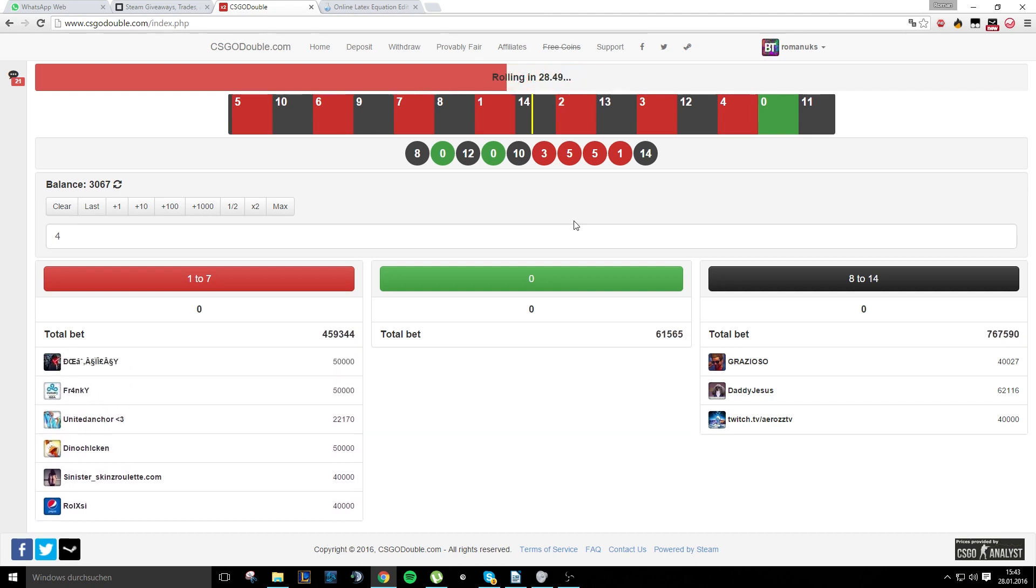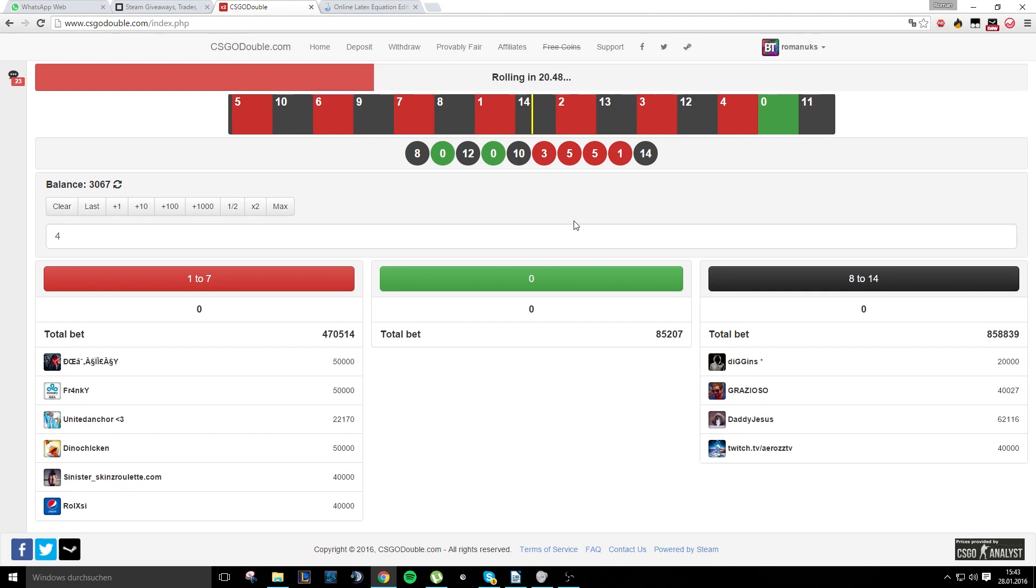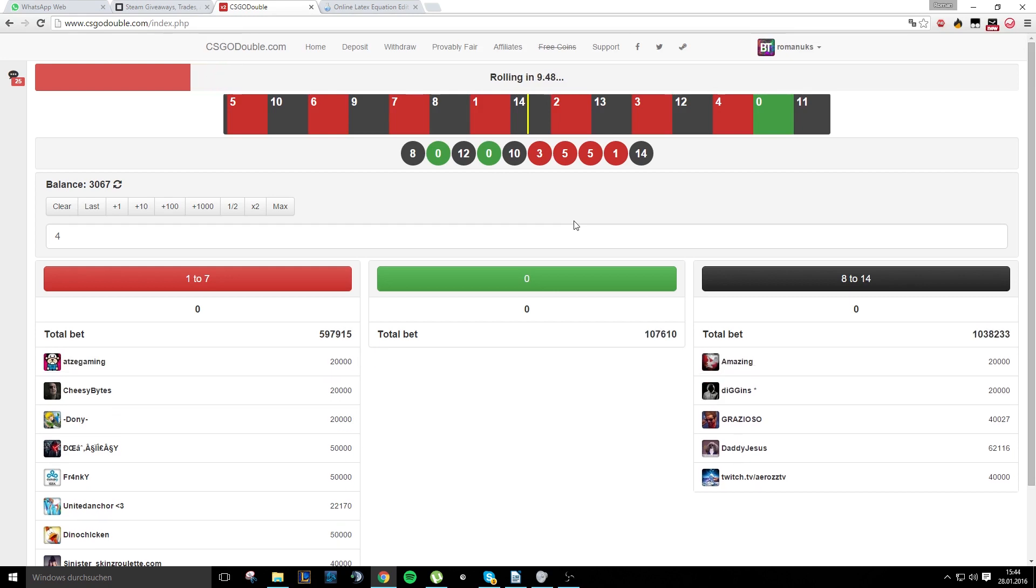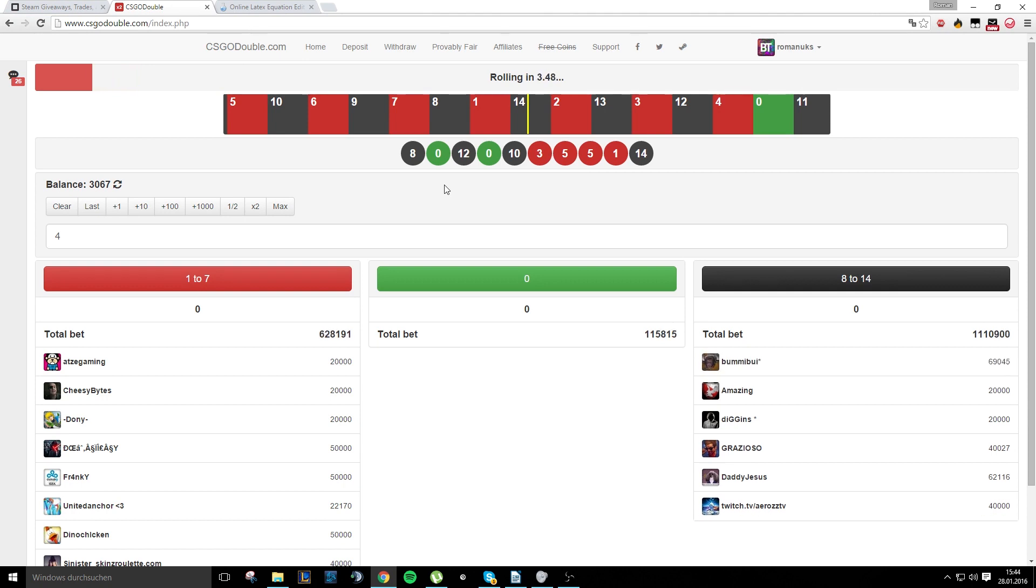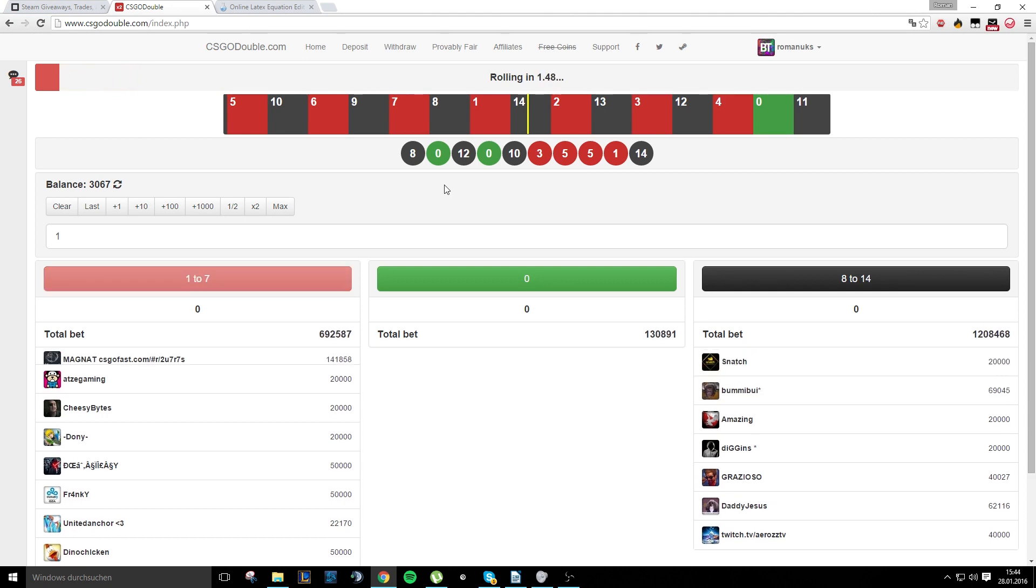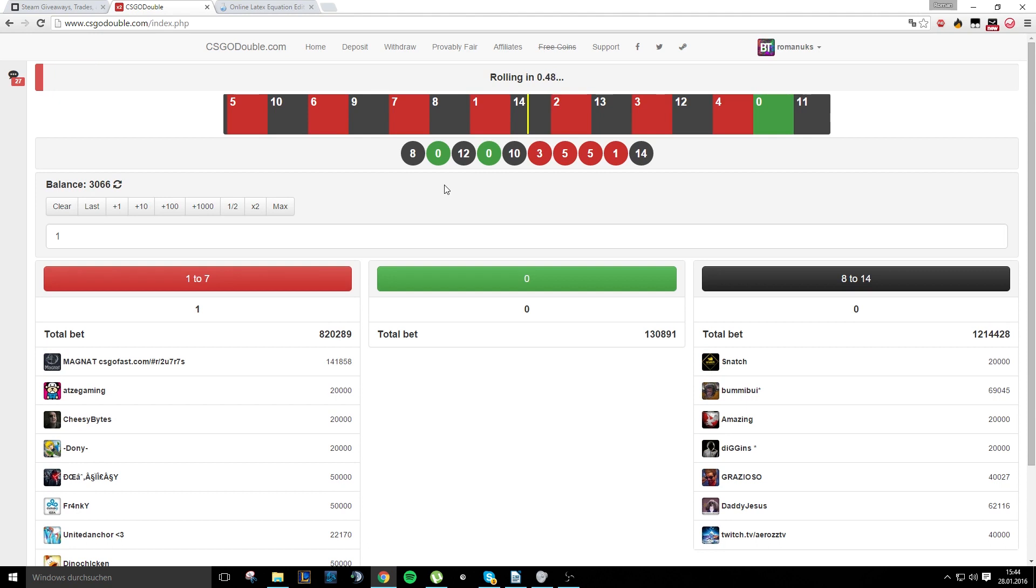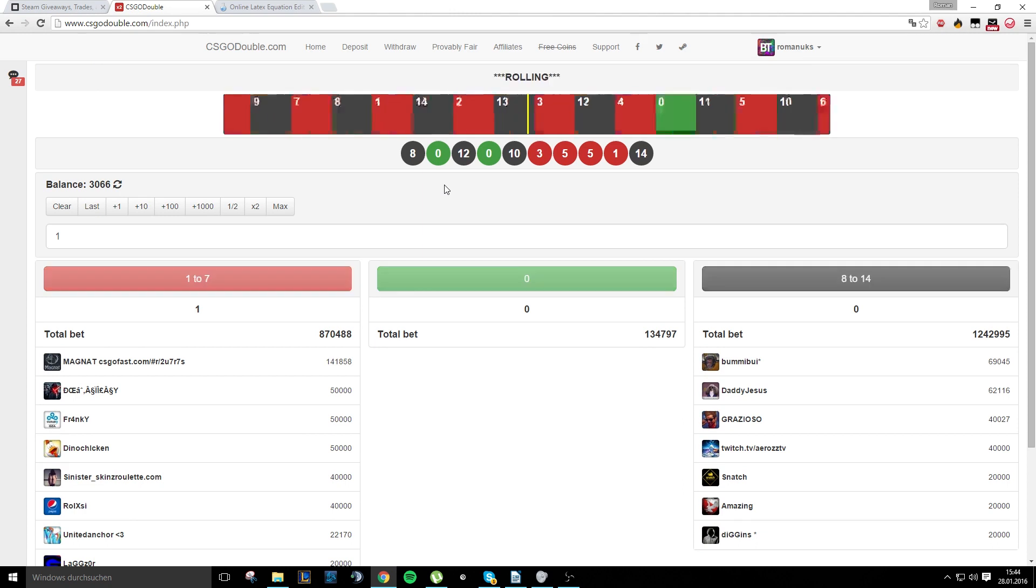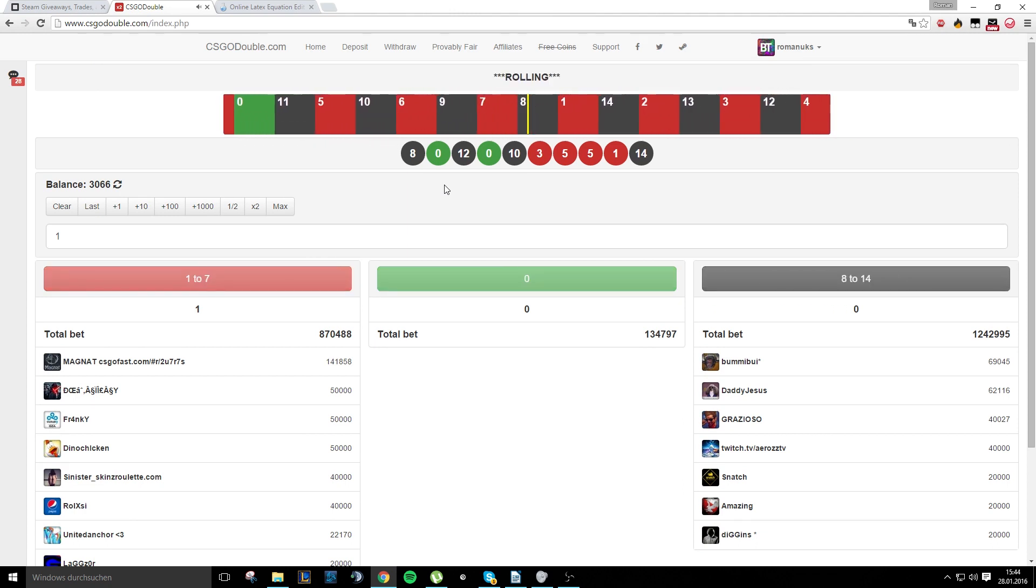And now how to use the bot. You just open CSGO Double. I think it should be clear how to do that. Then you press F12. And then you just go to console and paste in the code. So the code you can find on Github. I will give you the link in the description. And yeah, just go to bot.js, open it, copy the whole code and paste it in the console. Then you press enter and you got it. The bot will work.